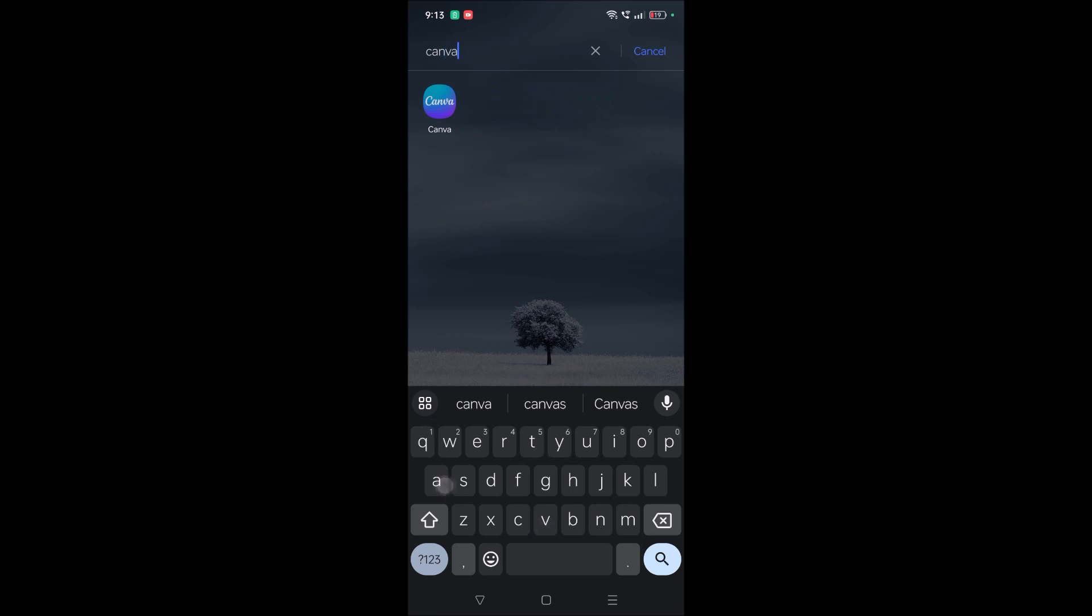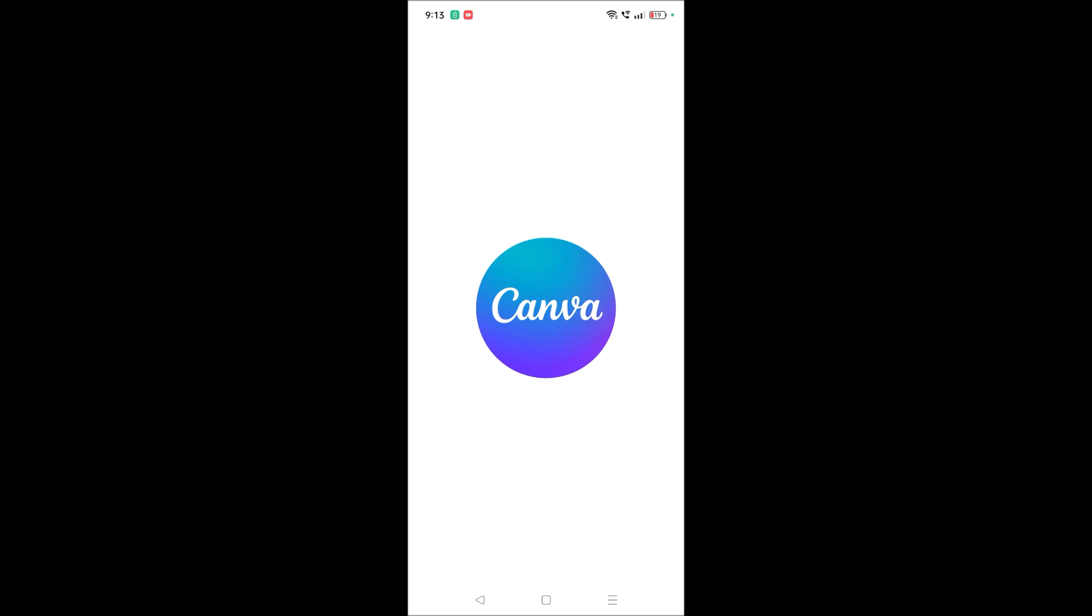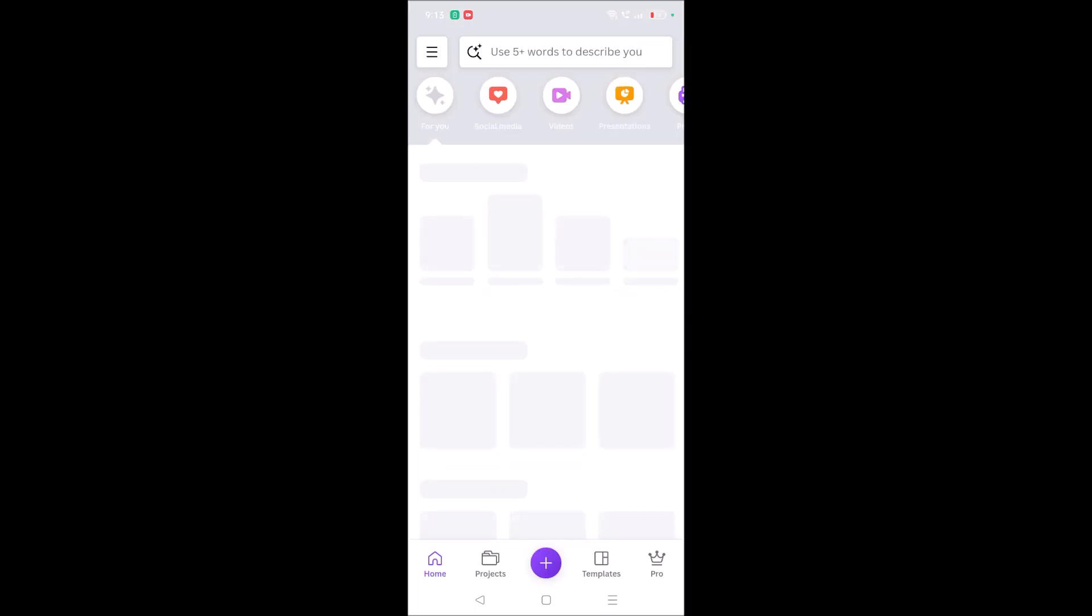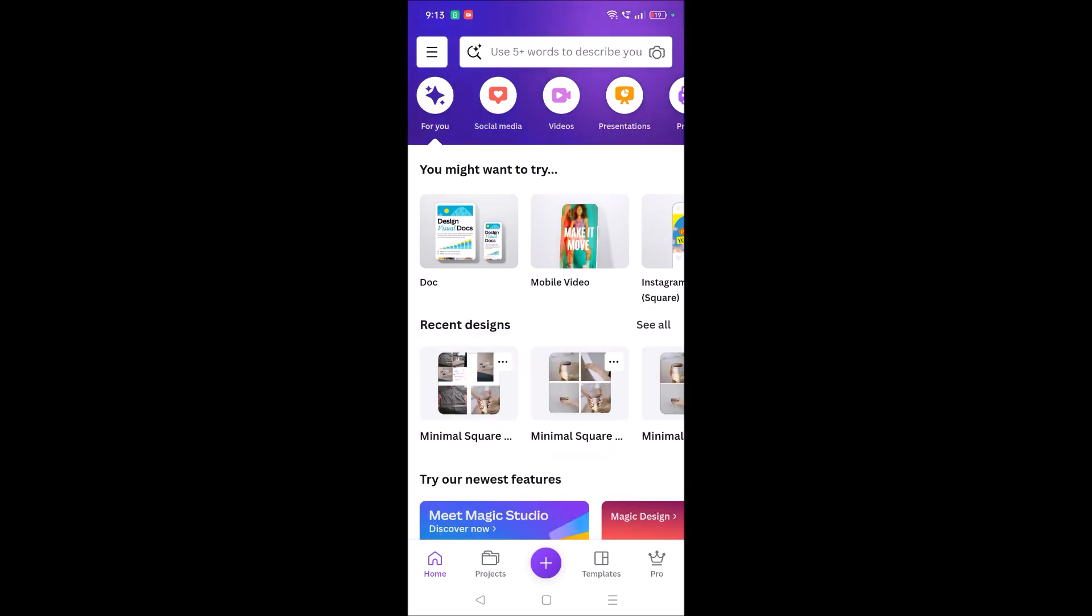Right on your mobile without any laptop, you can create it. Once you create it, I'll show you how you can change it to PDF. Maybe in another video I'll drop that video link in the description, so if anyone wants to know how to change that Canva-created resume into PDF, you can go through that video.